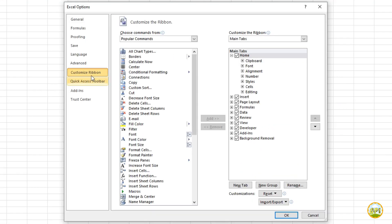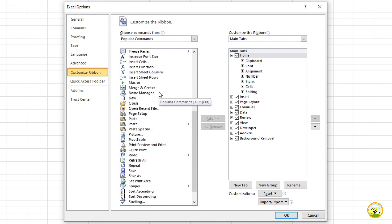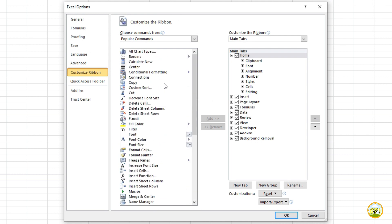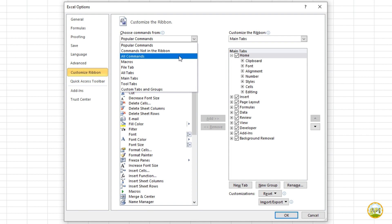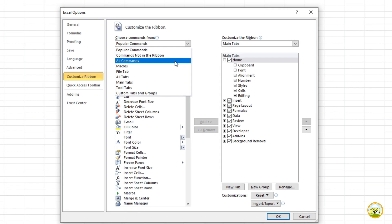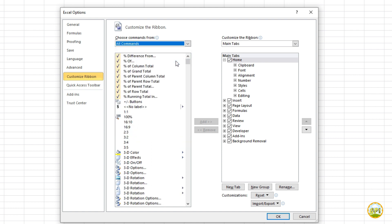This kind of window will appear where on the left side you can see all the commands that are available in Excel. From the drop down list, you can even filter out the specific commands like popular commands, all commands, or commands not in the ribbon. I will pick all commands for now.